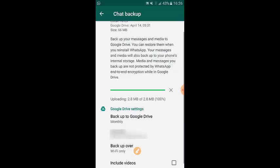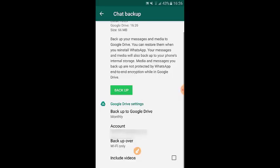You've now backed up your chat backup including media files from the conversations. Whenever you uninstall WhatsApp and reinstall it, and reconfirm the verification code WhatsApp sends you to start using it again, you will see an option to restore the backup. Just tap Restore and everything comes back to you.